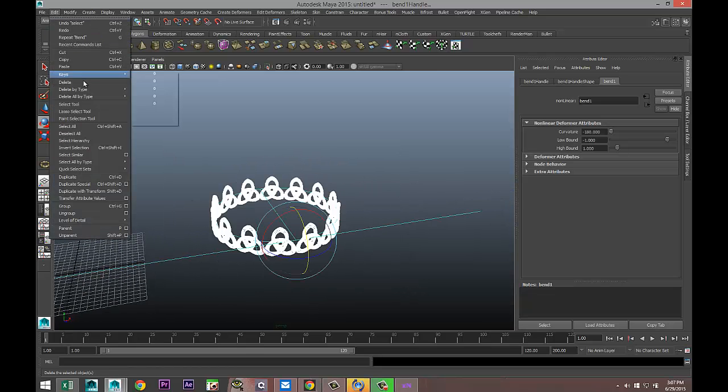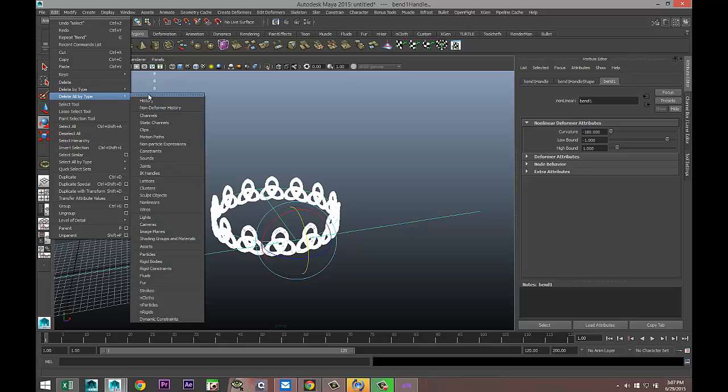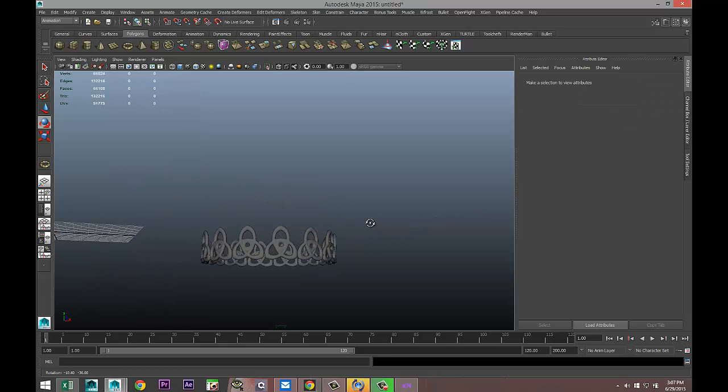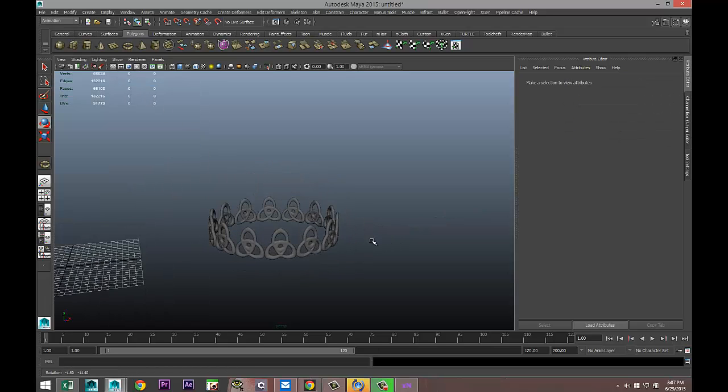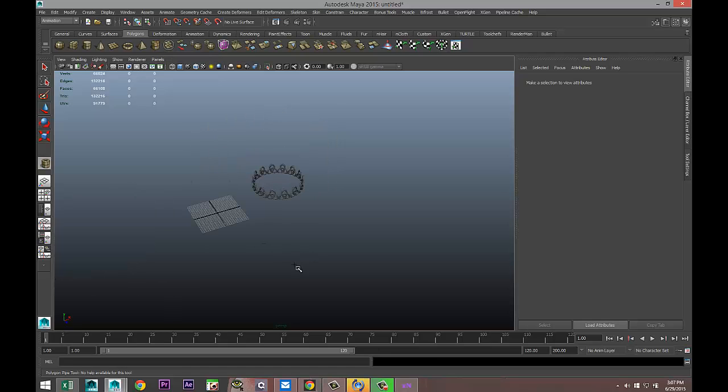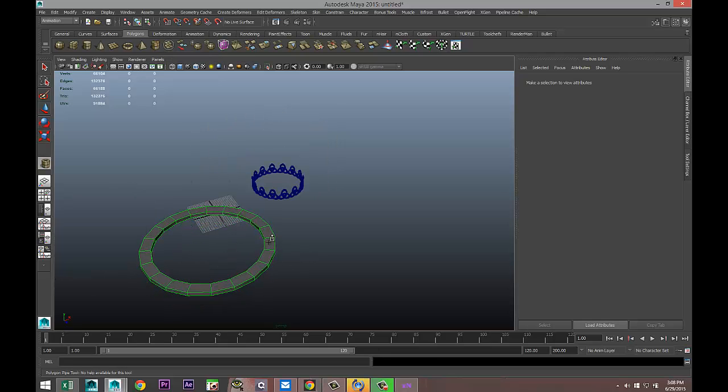We're going to drag select the whole thing, Edit, Delete by Type, History, and we're good. Then we're going to take another polygon pipe. Let's pull that out, pull that up.